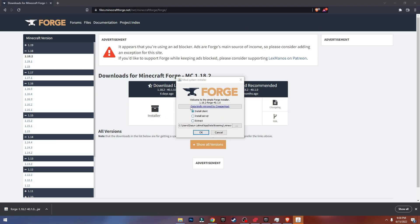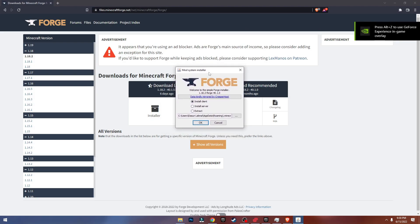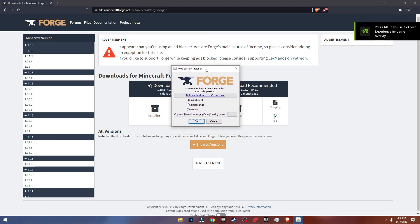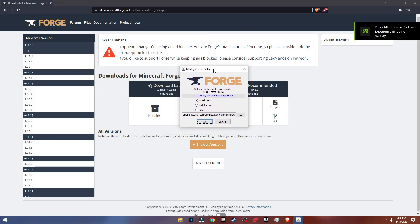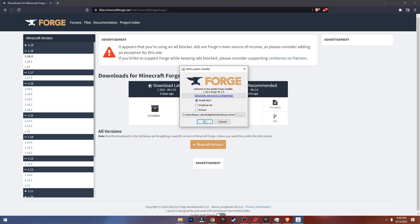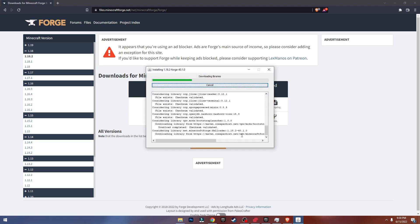Now it should pop up this window — this is run by Java. Java should be installed automatically when you download Minecraft, so you don't need to worry about installing Java. Just click OK on this — you don't need to change anything.